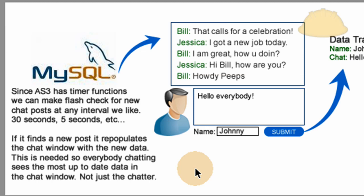And what it can do is send a call out to PHP file that will check to see if any new data has been posted to the database, the chat database, or the chat table since the last post. And if it has, we're going to render out all that data to the display window. That way everybody sees the newest data. So if it finds the newest post, it repopulates the chat window with the new data. This is needed so everybody chatting sees the most up-to-date data in the chat window and not just the chatter.